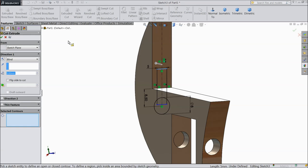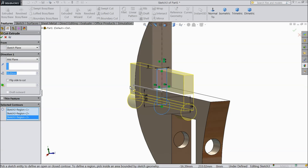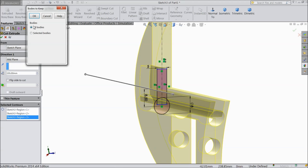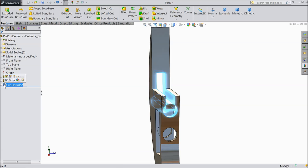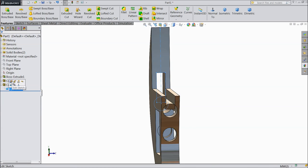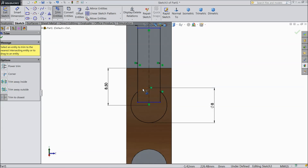Now select extruded cut. Here choose this circle and select all portions. Choose mid plane and select through all — you want to cut through all. Select okay. Select all body. One part is missing, again choose — and here select this center part also. Choose trim and trim all unnecessary inside parts. Now okay, now exit.